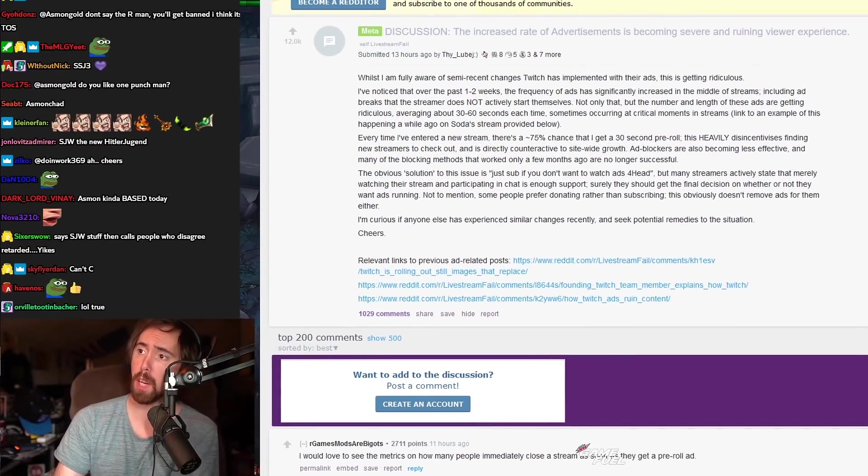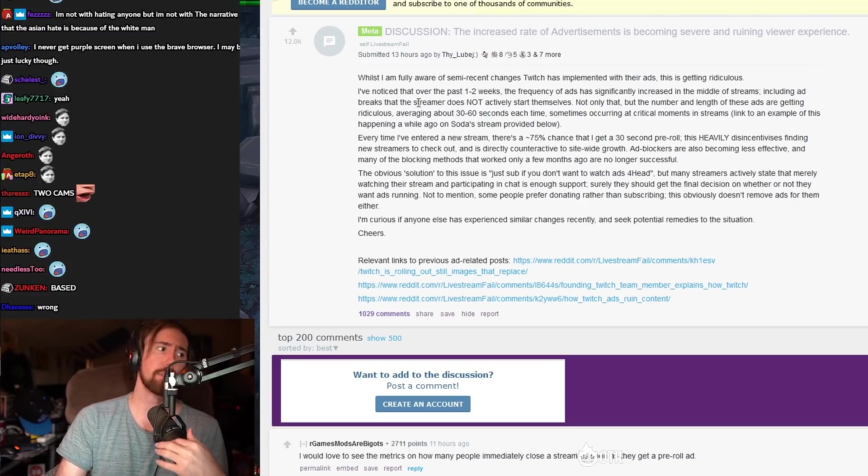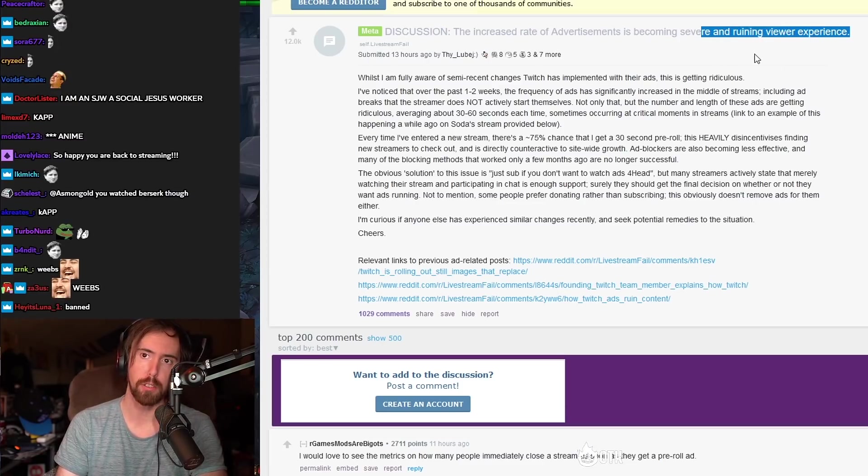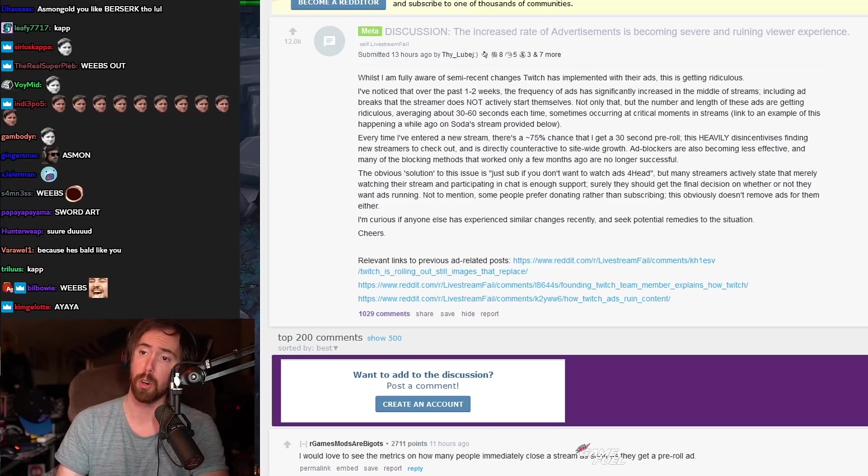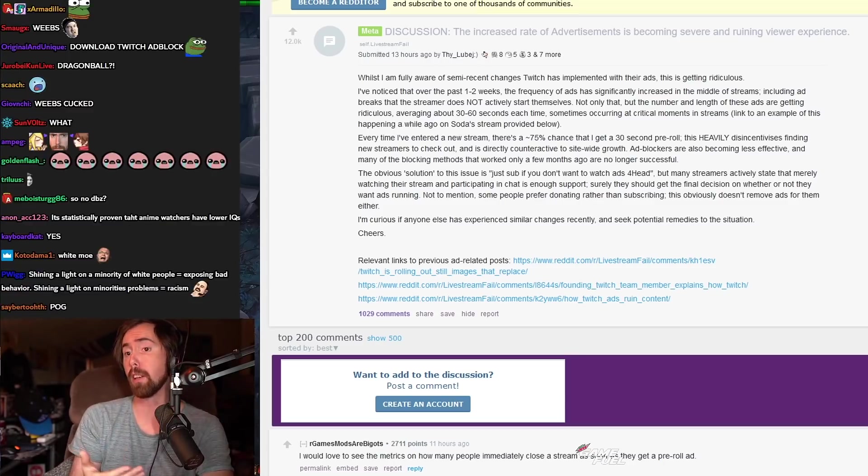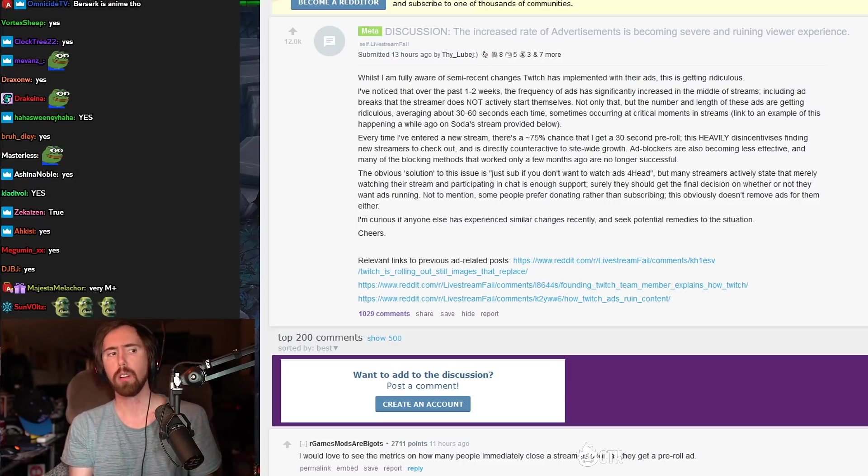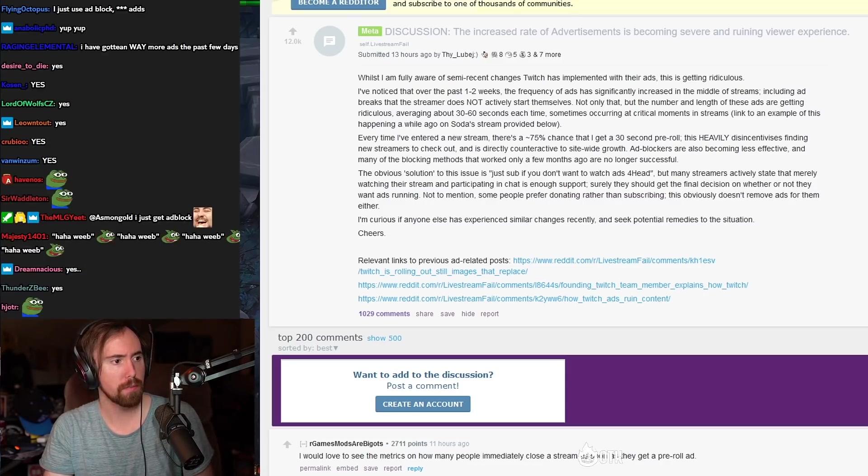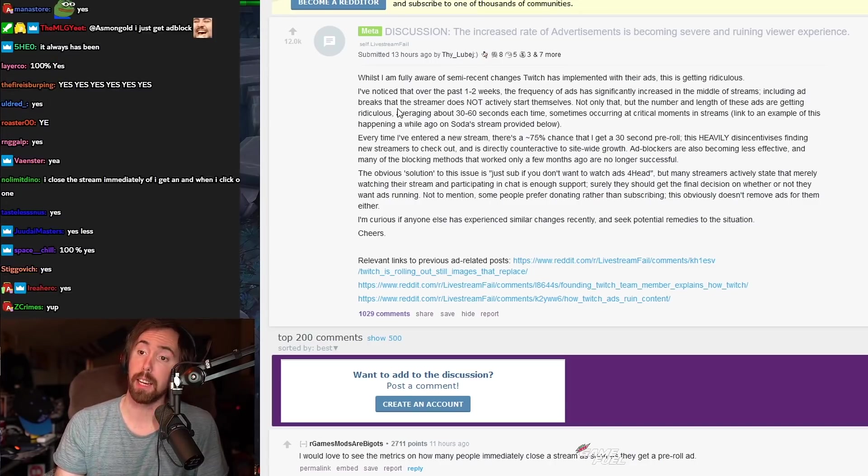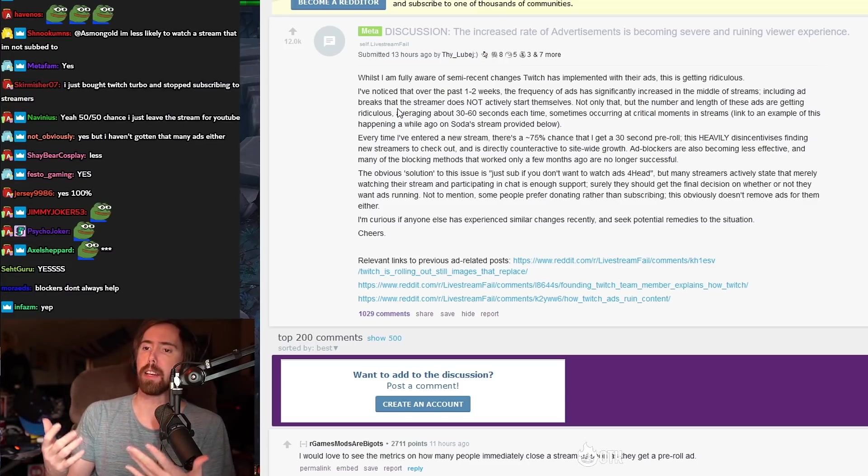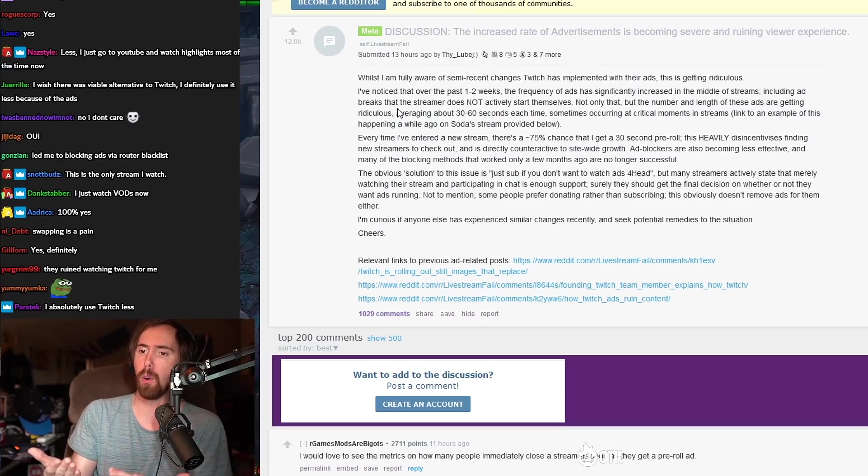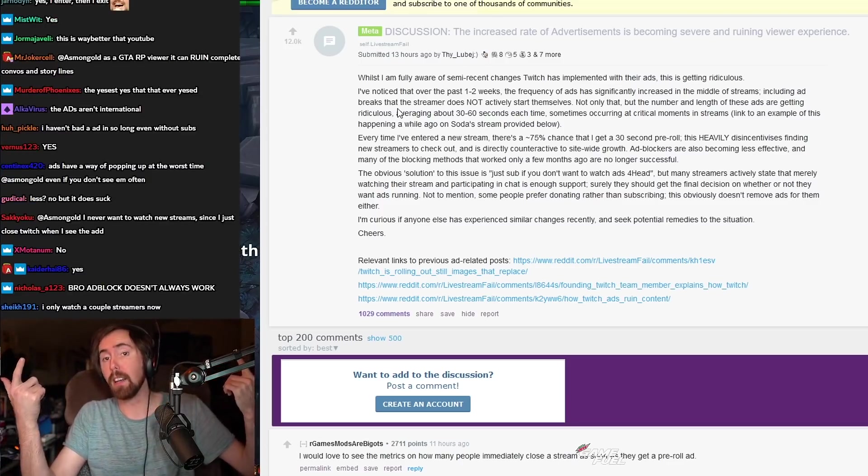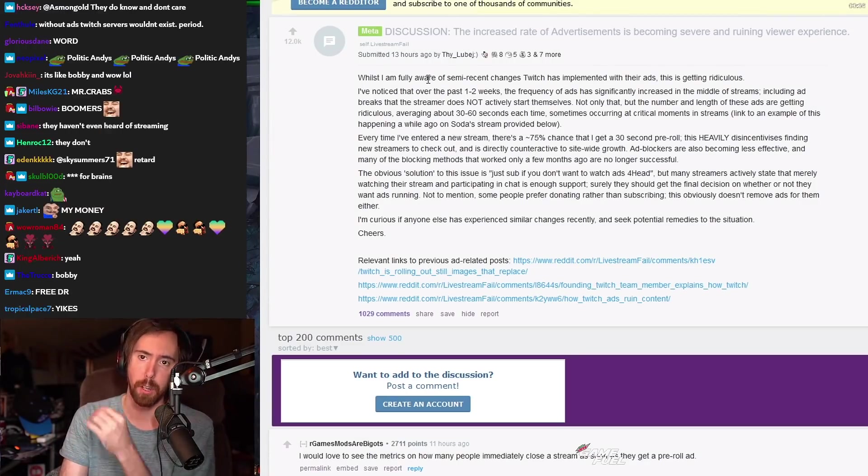I'm gonna show this to you guys. I'm gonna go over some of this stuff. The increased rate of advertisement is becoming severe and ruining viewer experience. Do you guys feel like the increased amount of ads over the past year has led you to using Twitch less or not enjoying the website as much? I kind of feel the same way. It's not that big of a jump to assume that playing ads in the middle of a live stream is going to make people enjoy it less. You just use your brain.